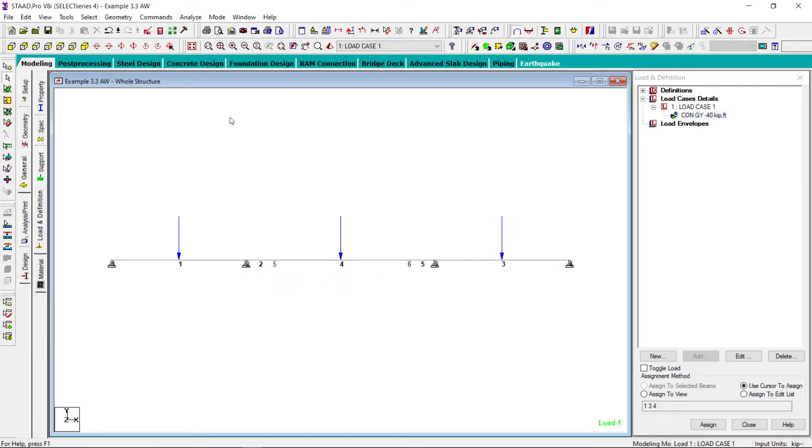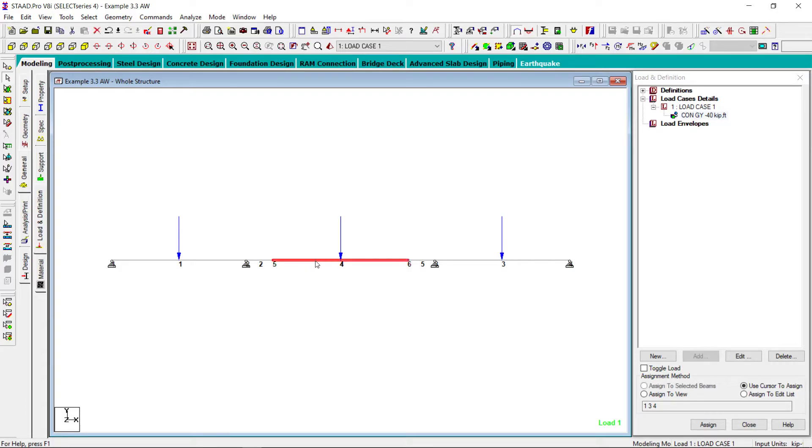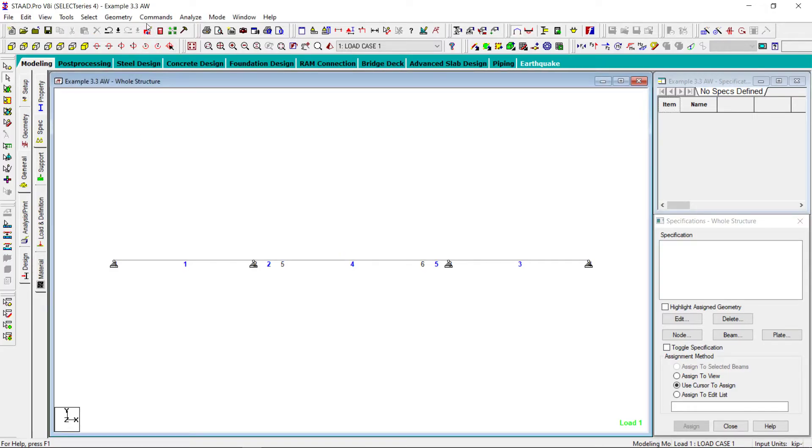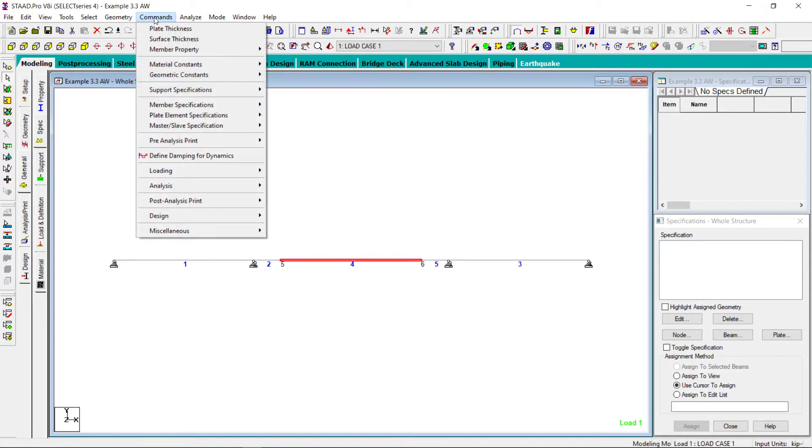So no warning, nothing, but we have not released these two nodes. We have not released this member at these two points. So what we have to do, we have to release, so this member...